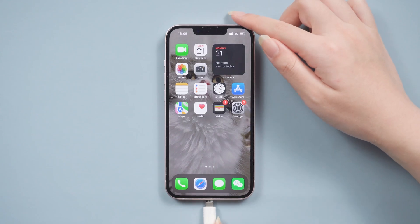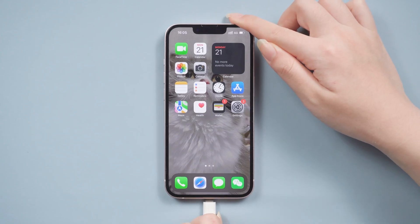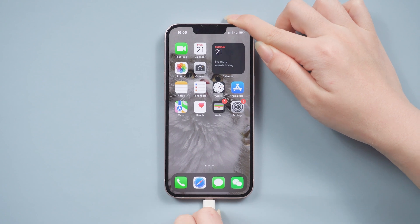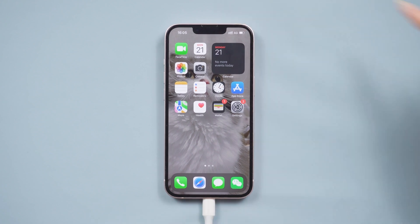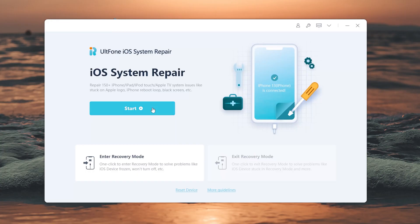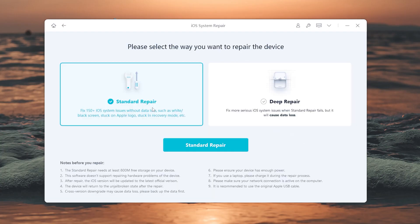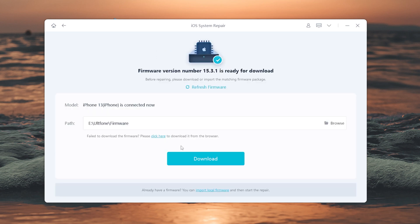So connect your iPhone. Then click the start button. Here we choose the standard repair, which can repair your iPhone without losing any data.